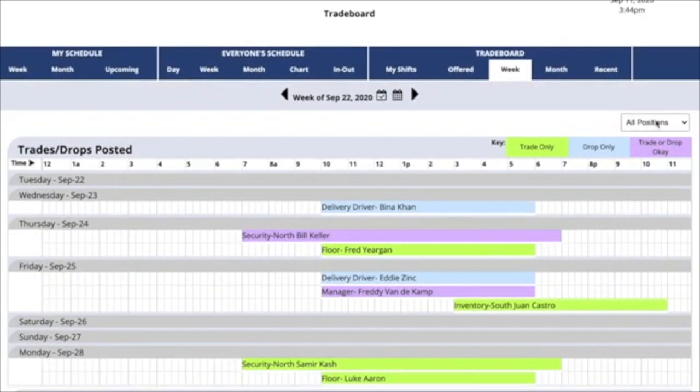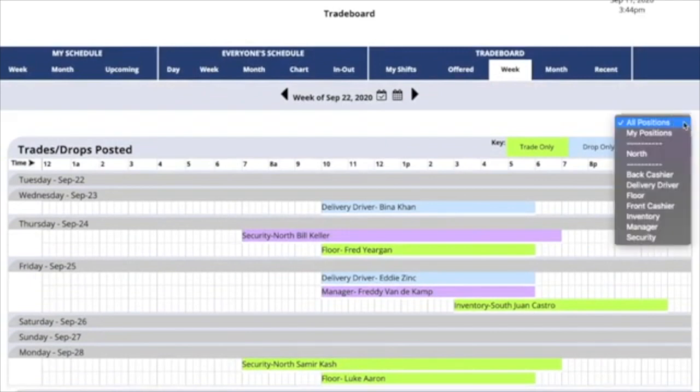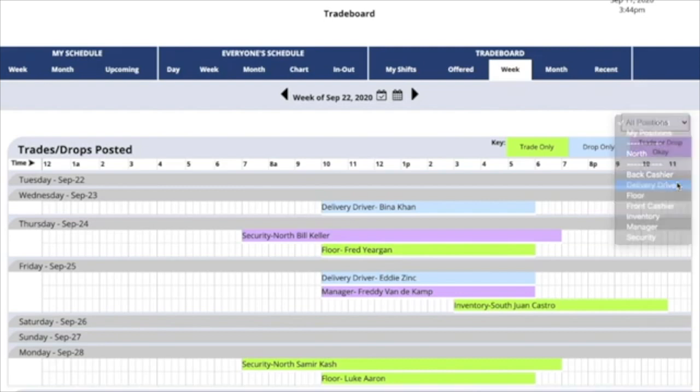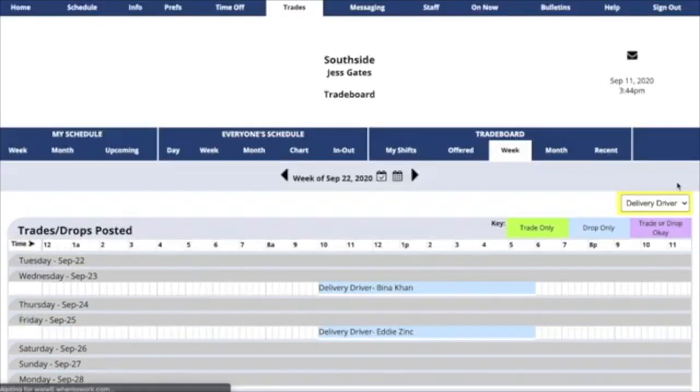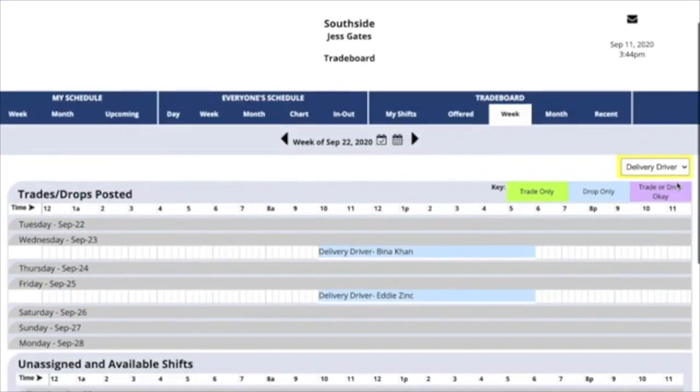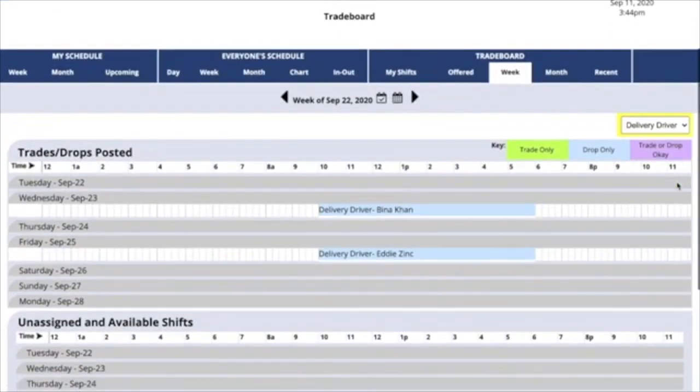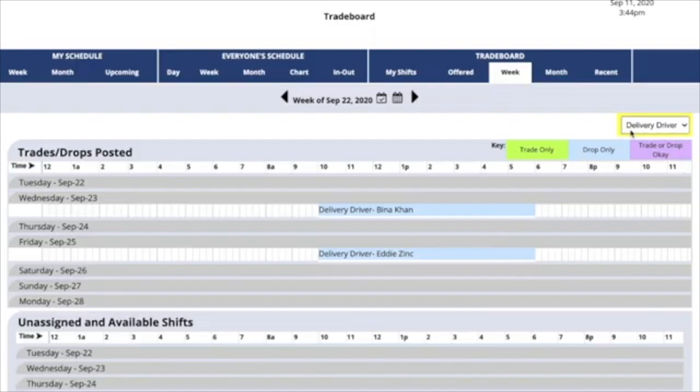The trade board also has a Positions filter. Click on this and select any position, and you'll see only shifts for that position on the view. Note that the filter is marked in yellow to remind you that you've filtered.